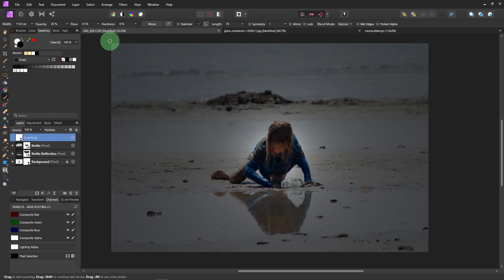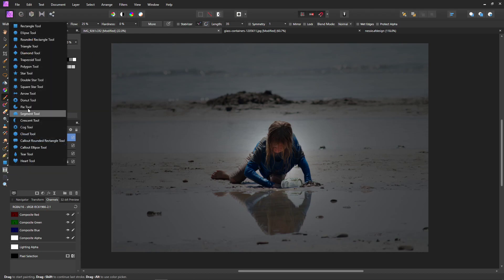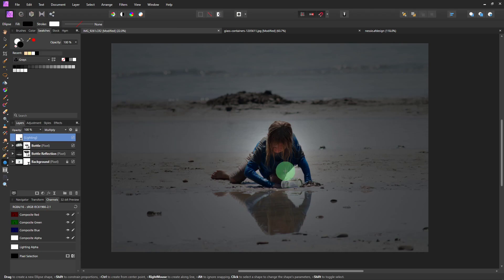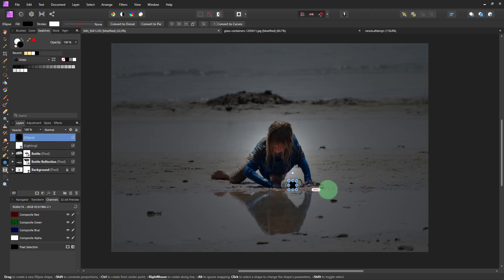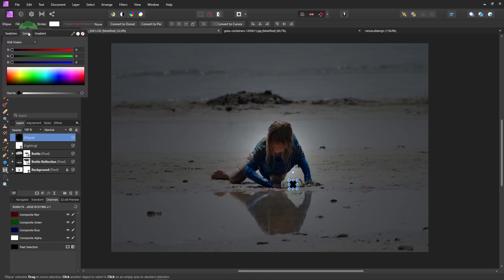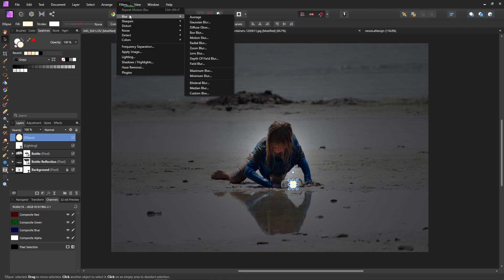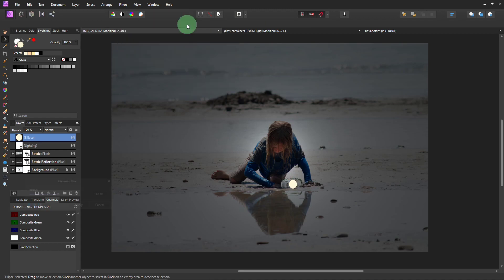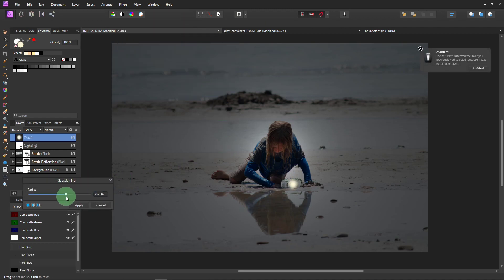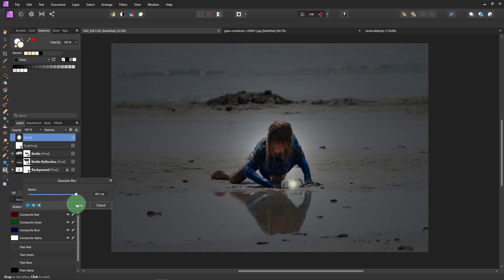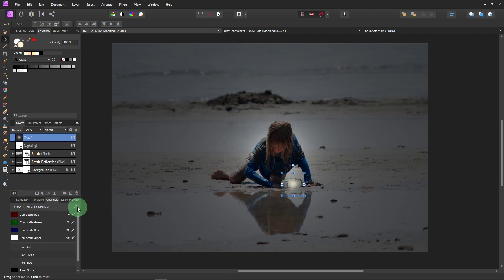So now I'm going to add some light to the bottle. So come over here to the shapes. And just get a circle. And just draw a circle that would fit in the bottle. And come up here to Fill. We need to change the color. I'm going to make it just a little bit yellow. And come to Filter Blur and Gaussian Blur. And we don't want to go too much so it disappears. But we don't want it to just be a hard circle either. So just soften it a bit. Click Apply.